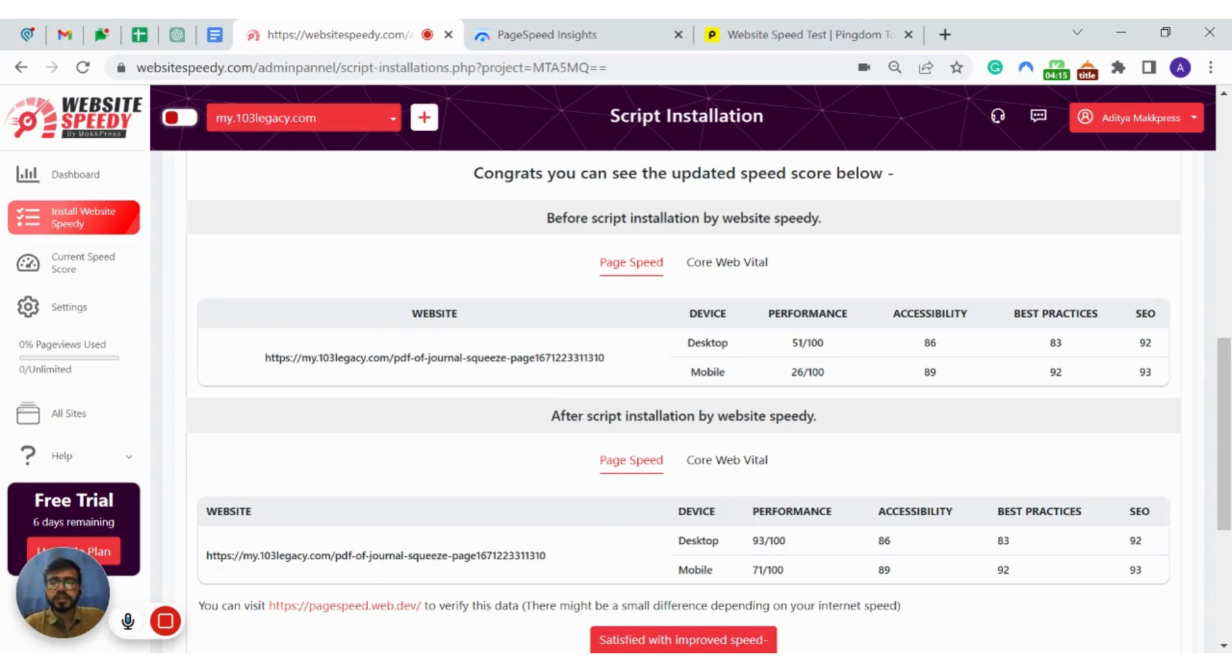If you have any error or minor glitches, feel free to contact our team. But this is all you need to do to improve your ClickFunnels page speed.